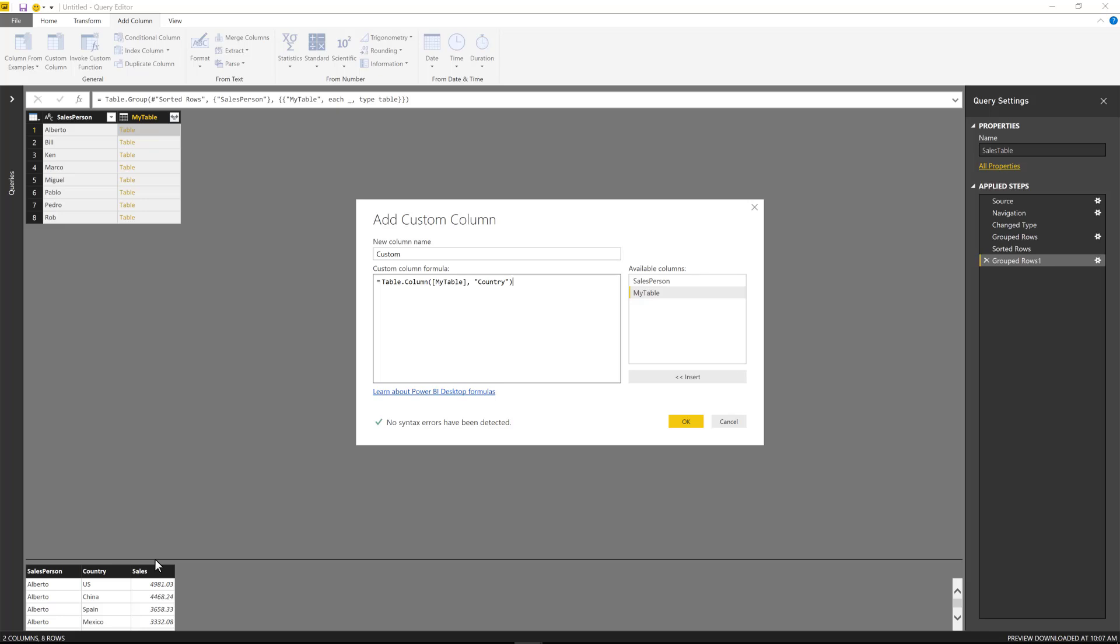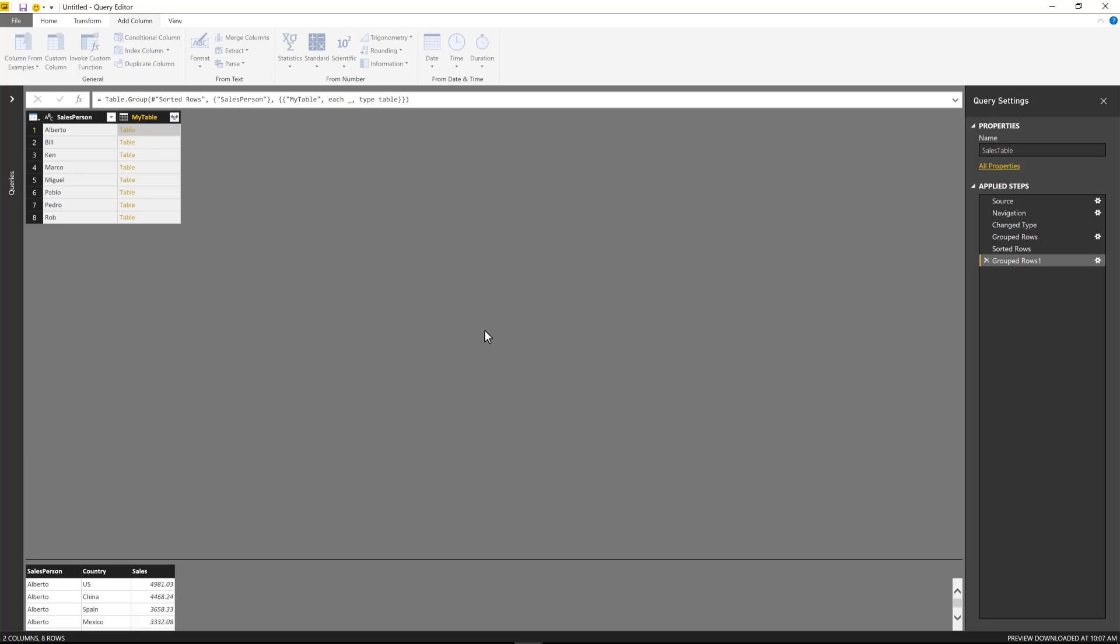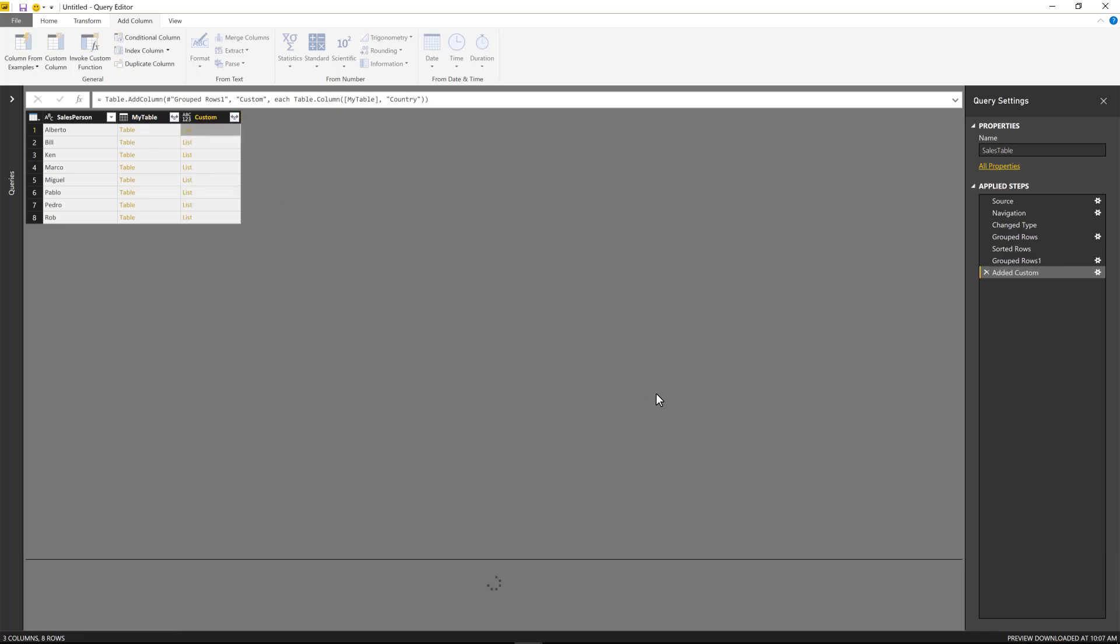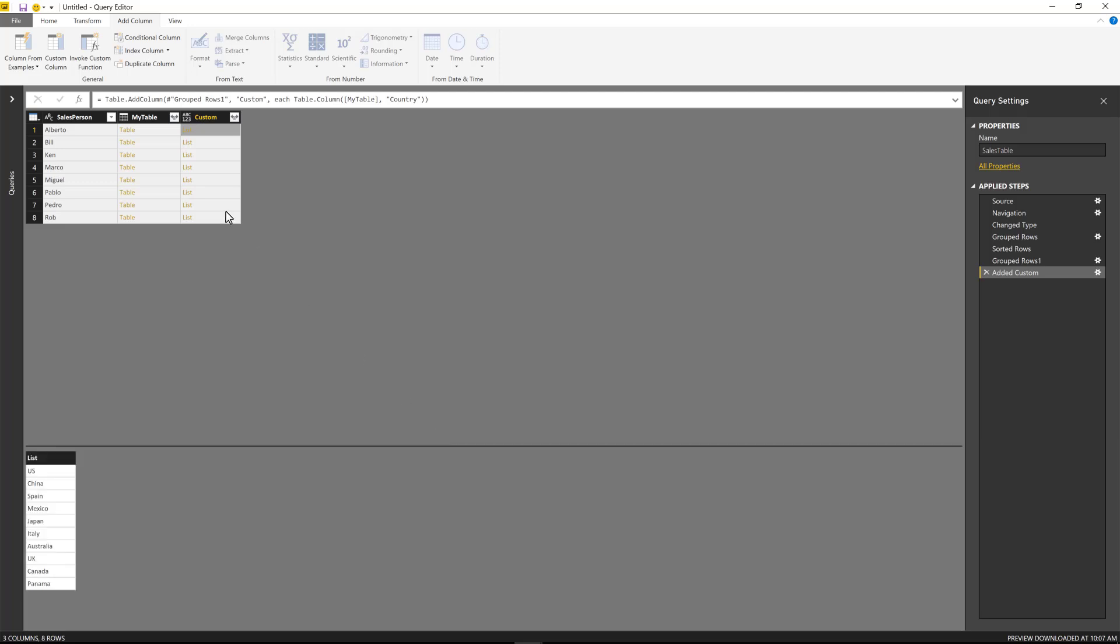And the name of the column that I want to extract is called country. So table.column, my table, country. There we go. And I get this list really nice.